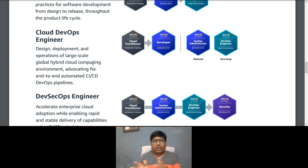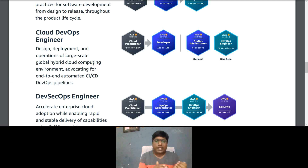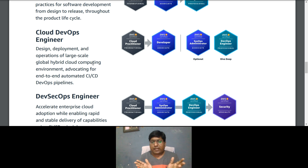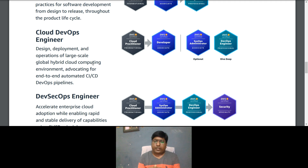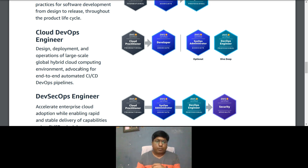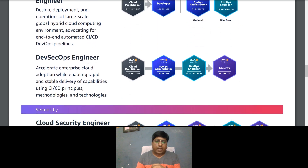For a Cloud DevOps Engineer role, responsibilities include designing, developing, and operating large-scale global hybrid cloud computing environments and advocating for end-to-end automated CI/CD DevOps pipelines. The certification path: optionally start with Cloud Practitioner, then Developer Associate, then optionally SysOps Administrator Associate, and finally deep dive into DevOps Engineer Professional.